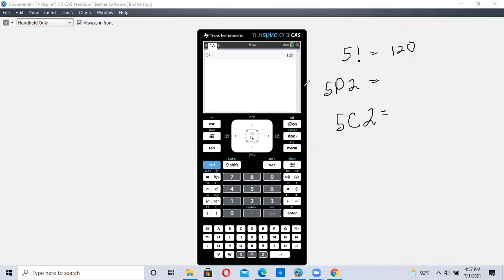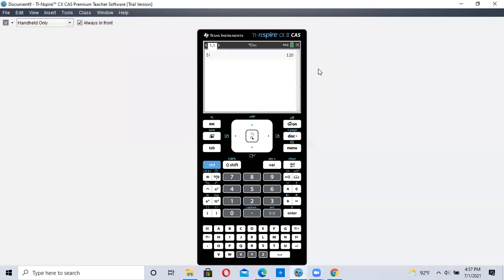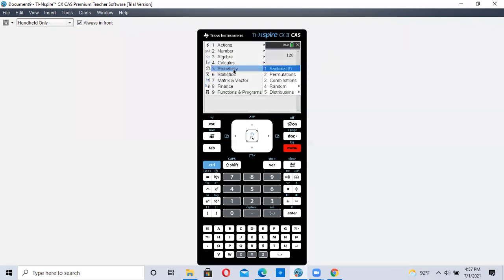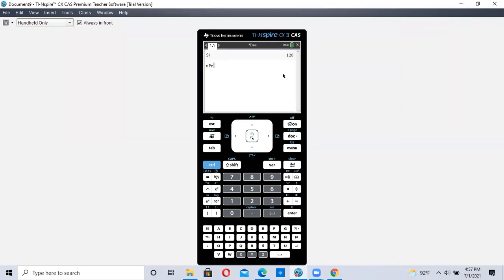Let's now do permutation 5P2. It's a little different because you don't type in the number first here. So we're going to go straight to menu, number five, probability, and permutation is number two, and it says NPR.